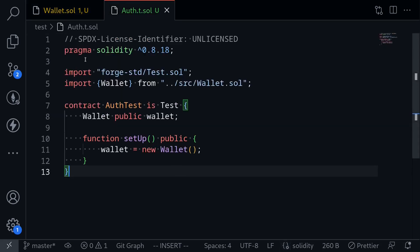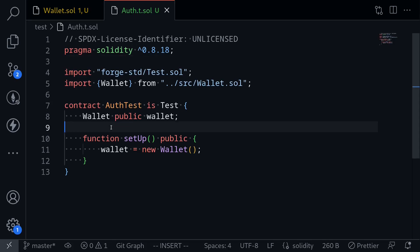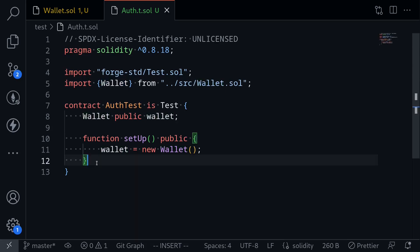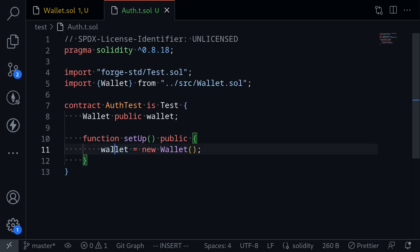Here I've created a test file called auth.t.sol, and we're going to be writing our tests inside here. I've imported the wallet from source wallet, and I have some code to set up this wallet. I declare a state variable wallet, and then the function setUp is called for every test. For each test, a new wallet will be deployed.